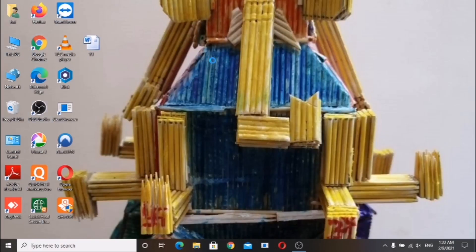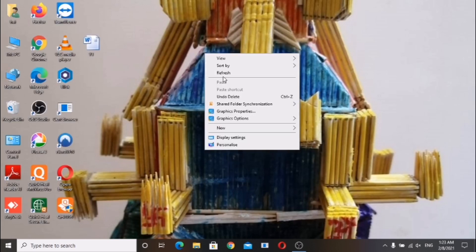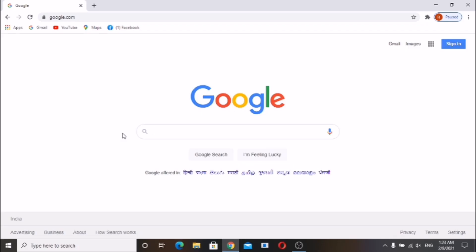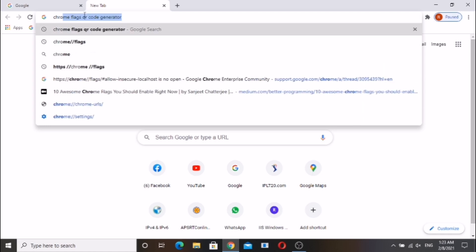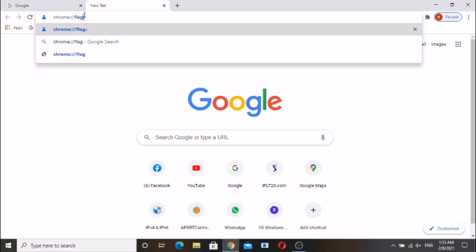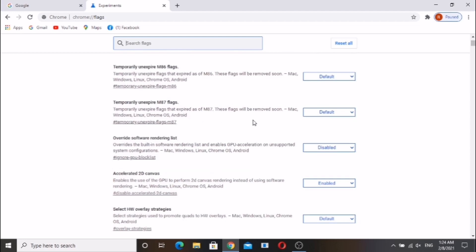Hi friends, in this video I am going to show you how to generate QR code directly from Google Chrome without any app. Open Google Chrome, in the address bar enter chrome://flags. Chrome flags are experimental features that are not part of the browser by default but can be enabled with a couple of clicks.